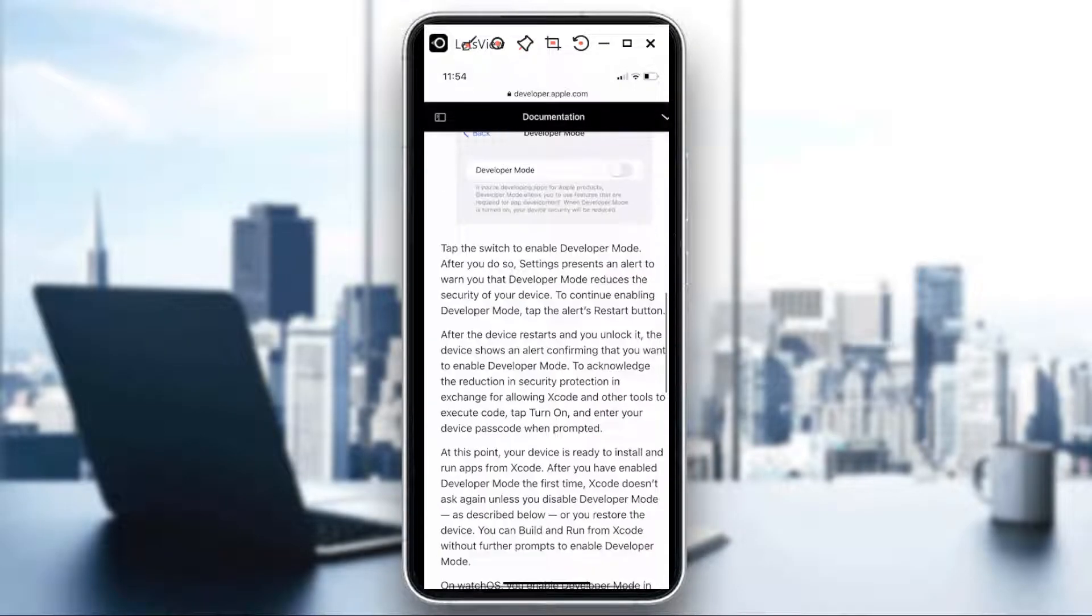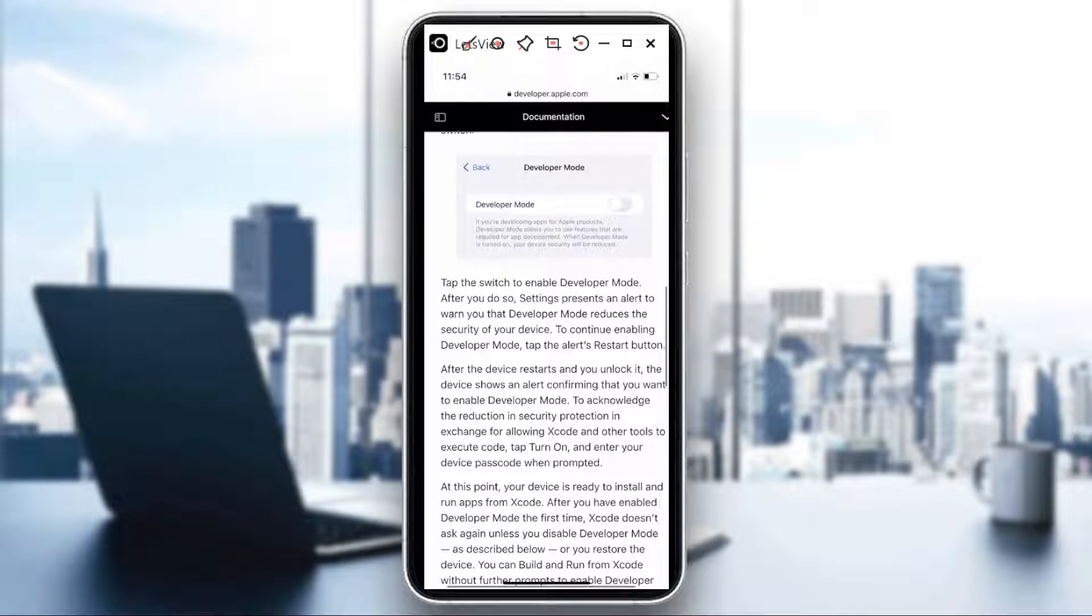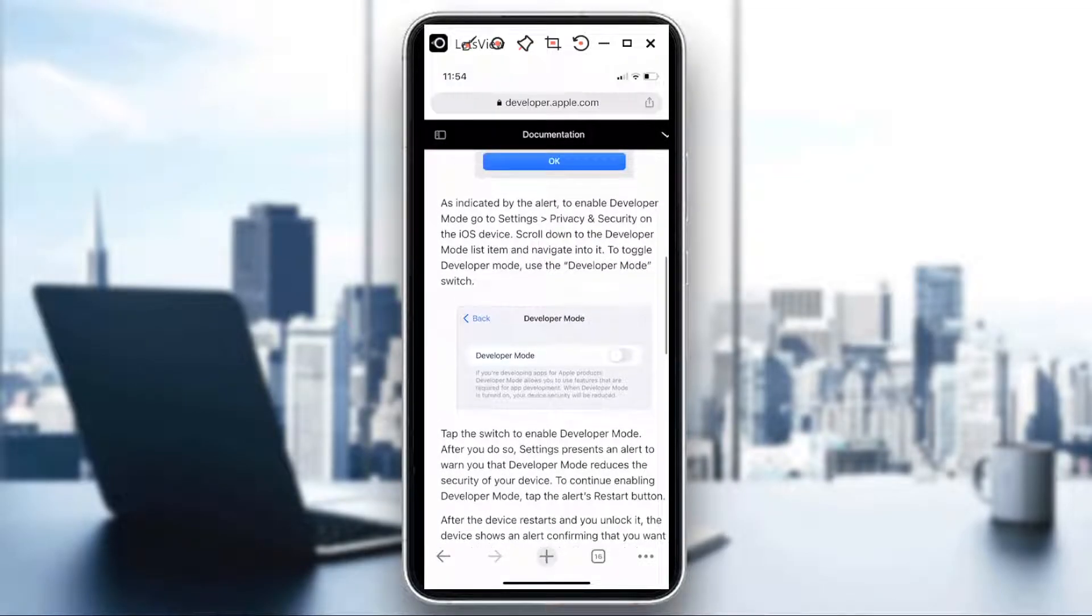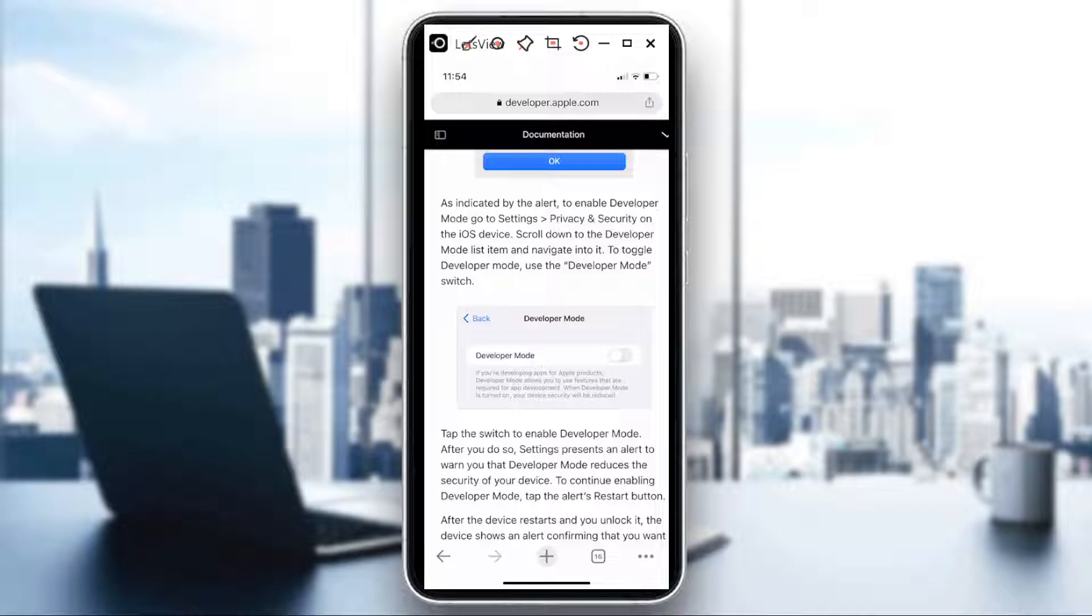I hope I was able to give you some insights today about developer console. If you like this video, hit the thumbs up button. Thanks for watching, goodbye.